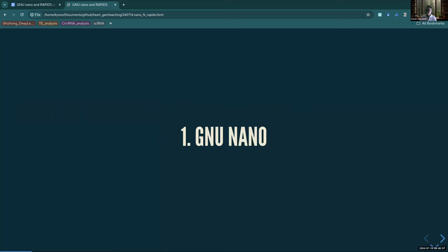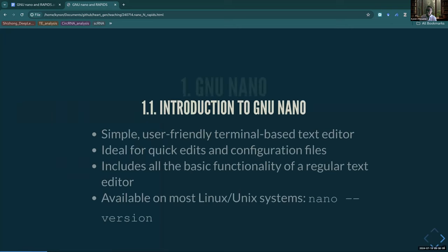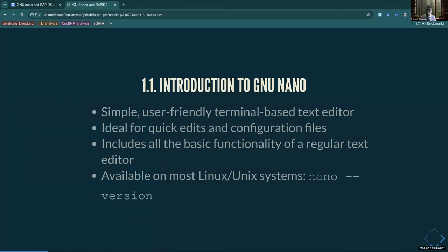Nano is really simple and it comes installed pretty much on any Linux and Unix system. If you have a Mac, open up a terminal and do 'nano --version' - you probably already have it. It's basic but it still has everything you kind of need, including syntax highlighting.